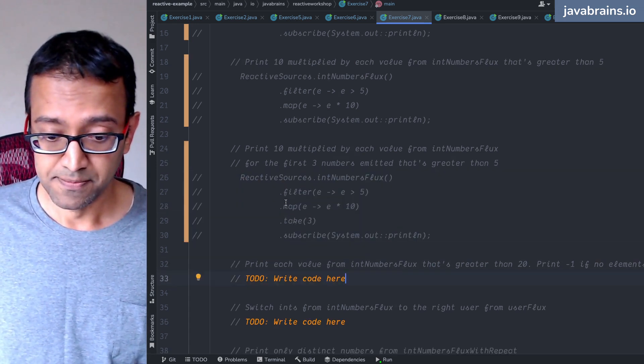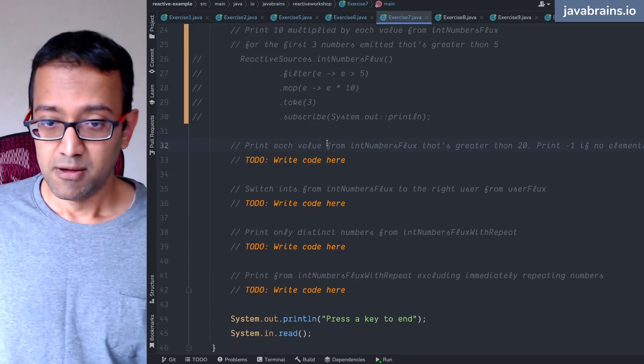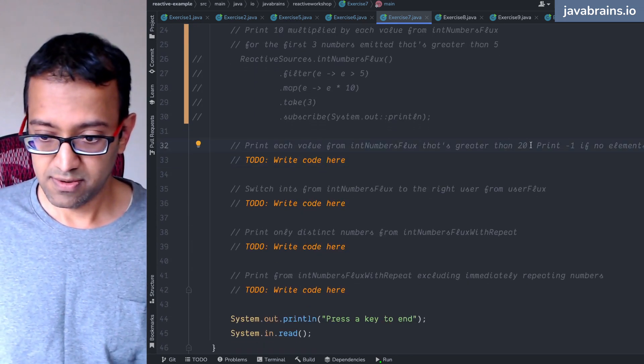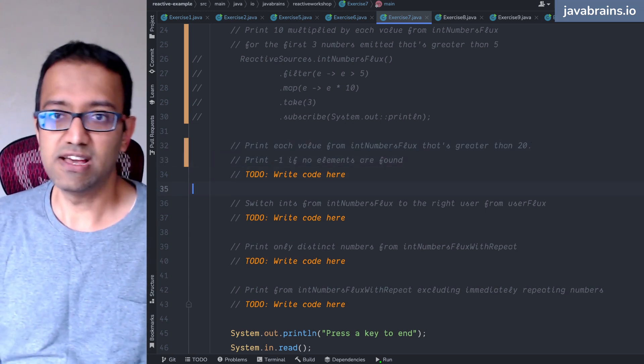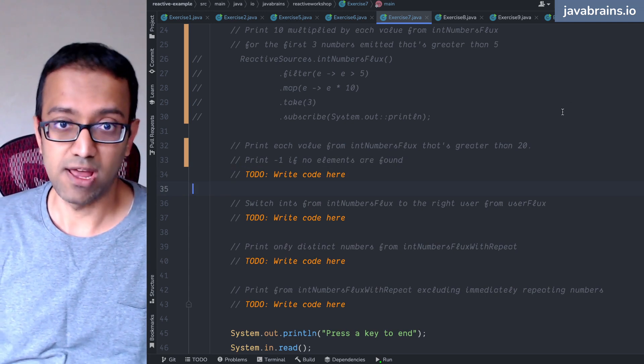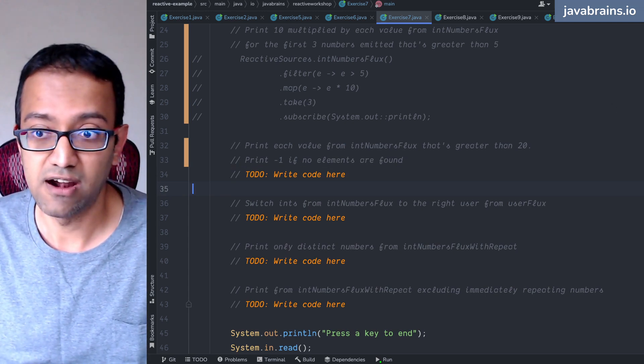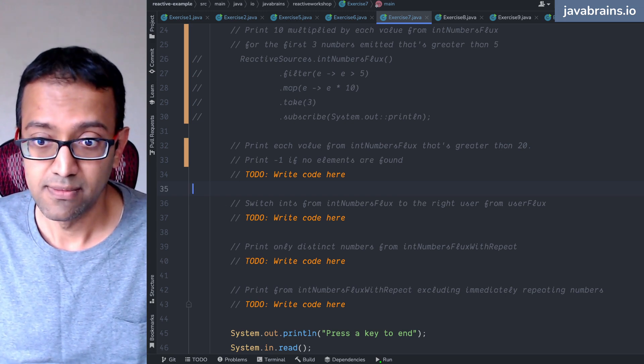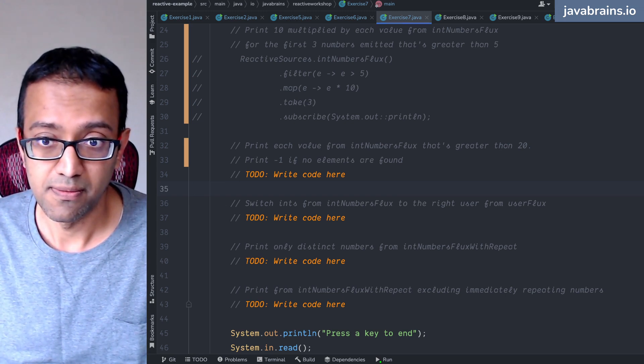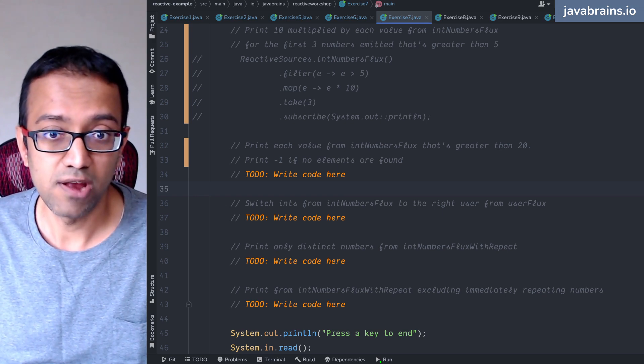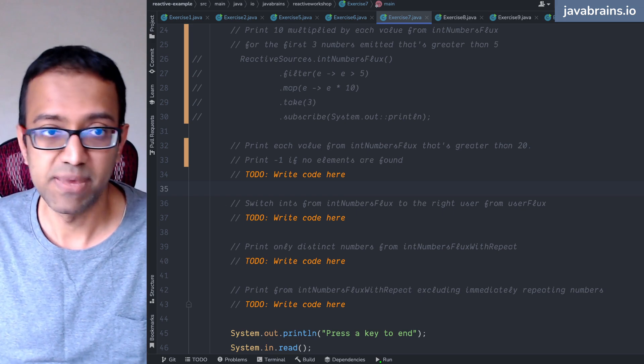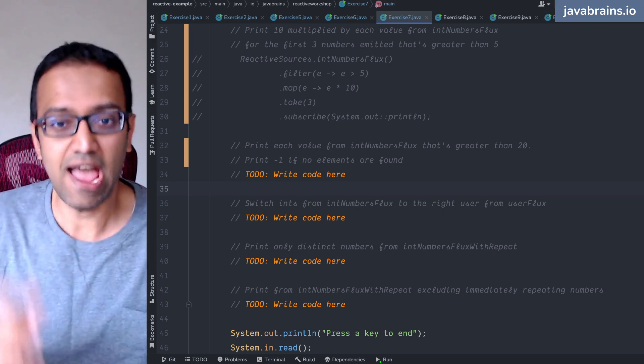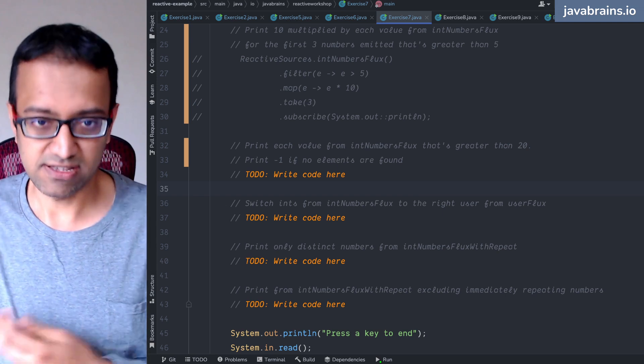Okay, print each value from int numbers flux that's greater than 20. Print minus one if no elements are found. So basically you want to do a filter, but then you have to find a way of handling an empty flux.